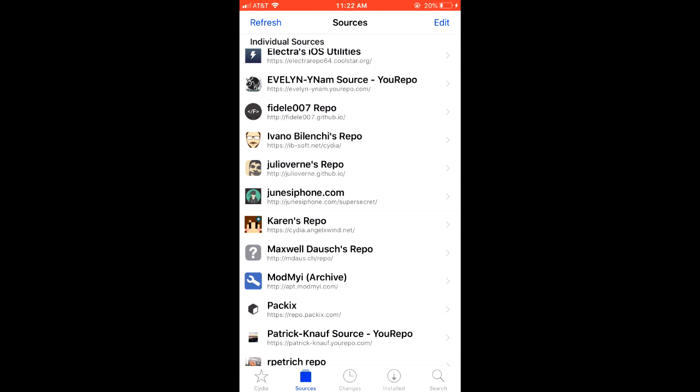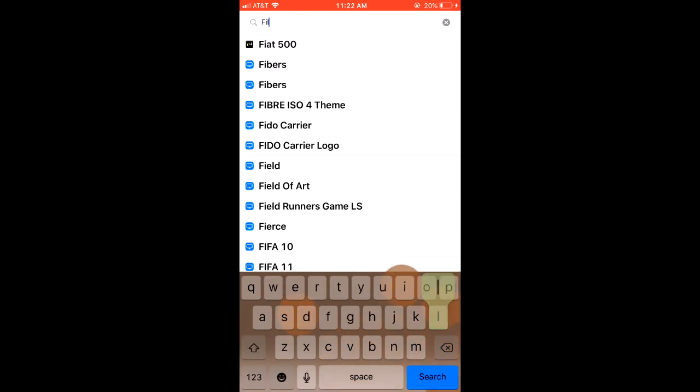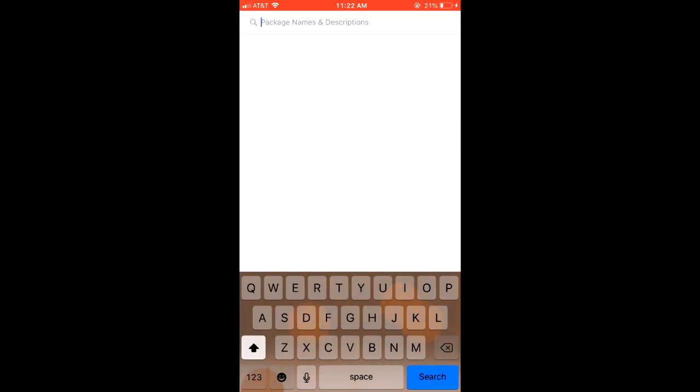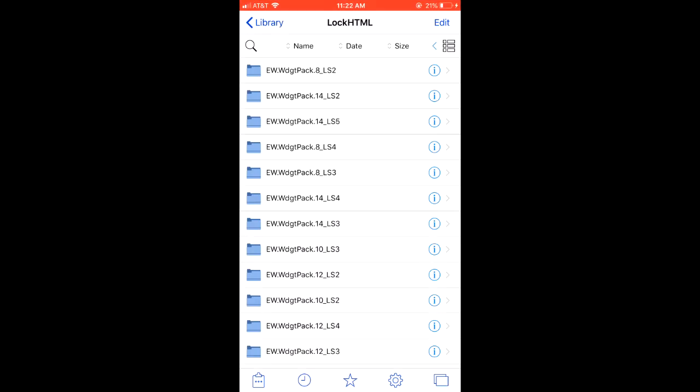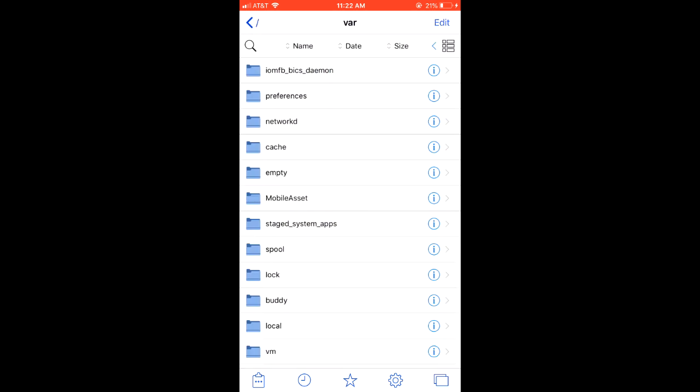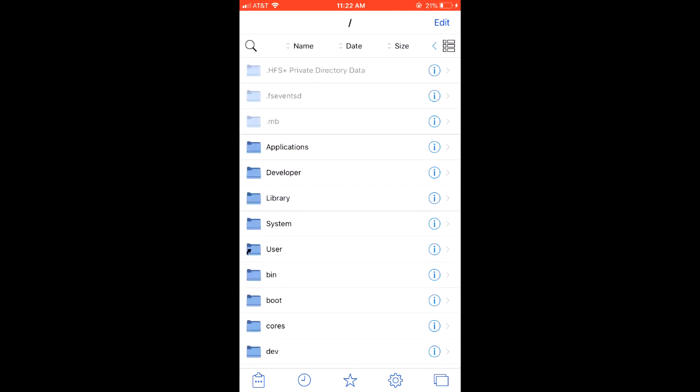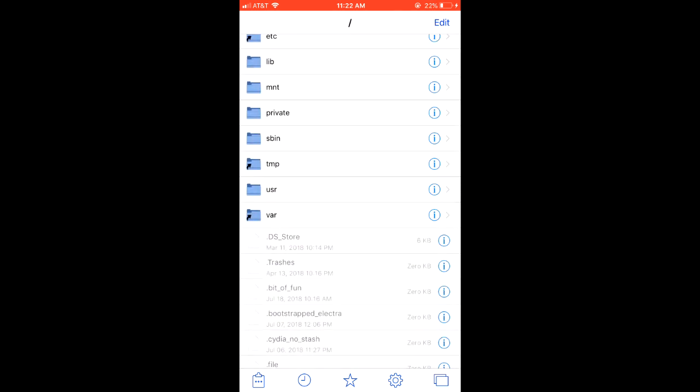You're going to need Files, make sure you have that installed. So those three things you're going to need installed. Once you have all those installed, you're going to want to head over to Files app and head over to var. So start from the beginning: var, mobile, library.